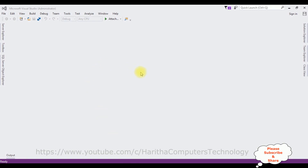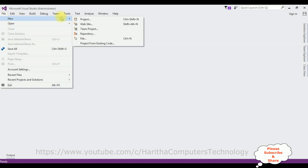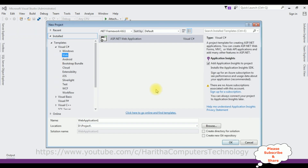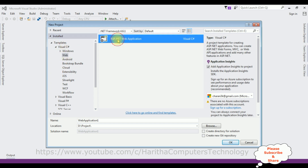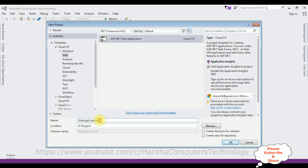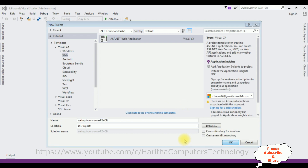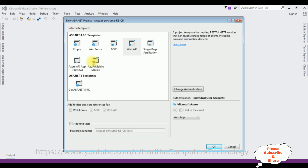For this video tutorial I am creating a new MVC Web API application. Go to File > New Project, and from the web templates I'm selecting ASP.NET Web Application. The .NET framework I'm using is 4.6.1. The application name is 'WebAPI Consume Radio Button and Checkbox'. From the templates I'm selecting Web API and clicking OK.